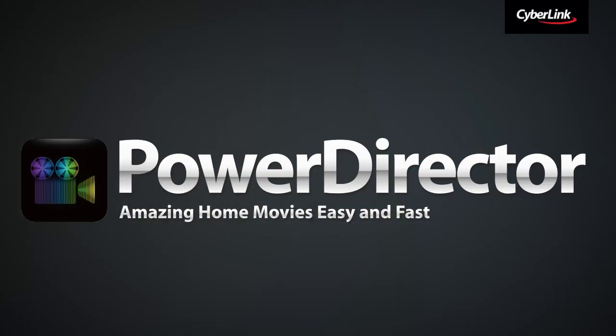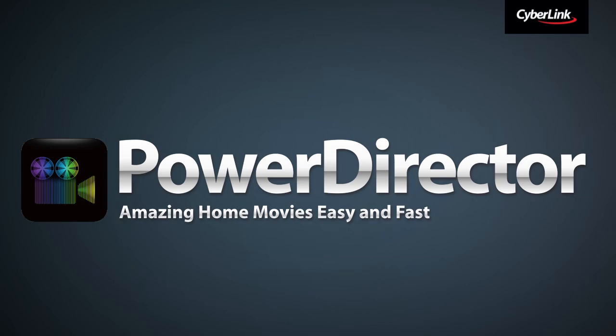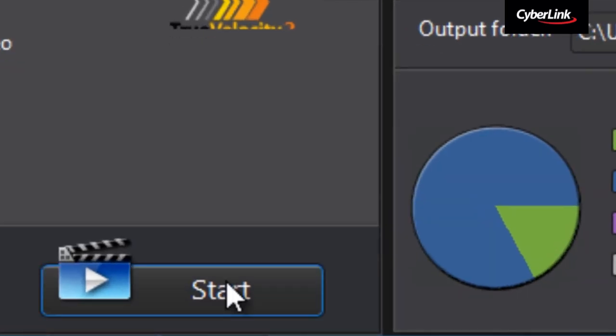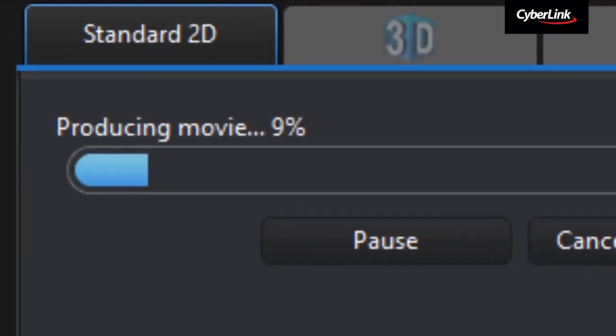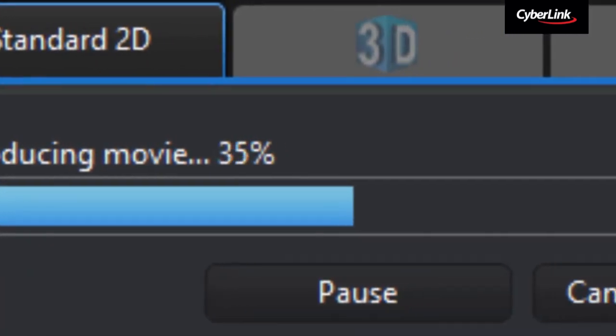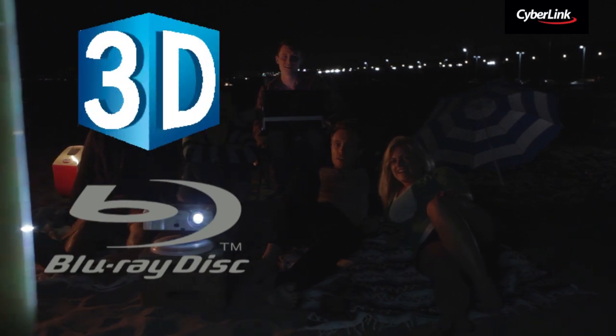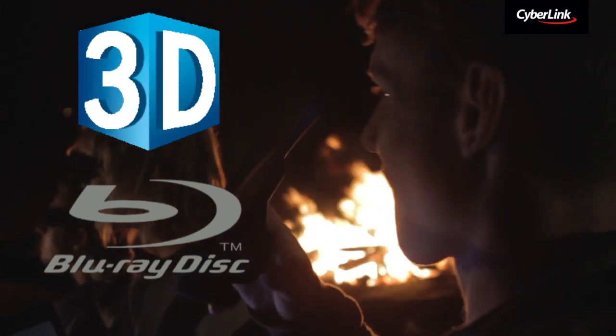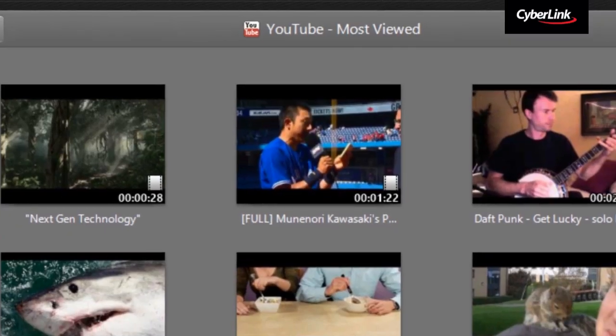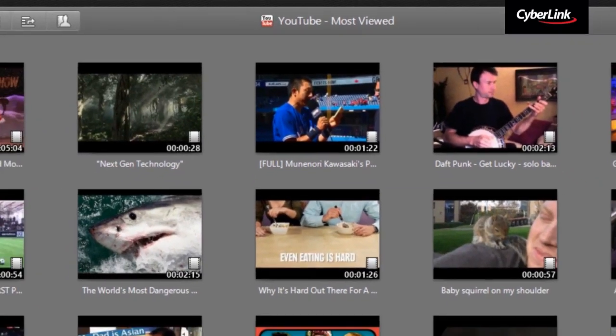Need to edit some videos? PowerDirector offers powerful, easy and fast video editing. You can create stunning HD video at lightning speed or even produce 3D or Blu-ray discs to share with your family and friends.